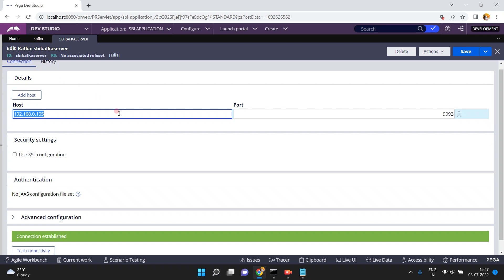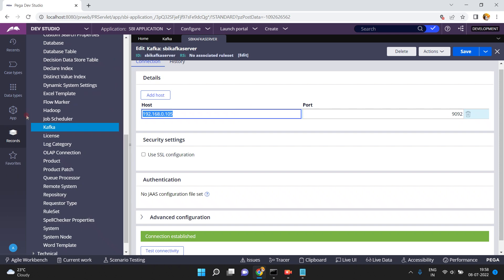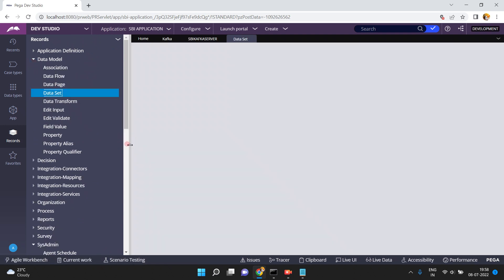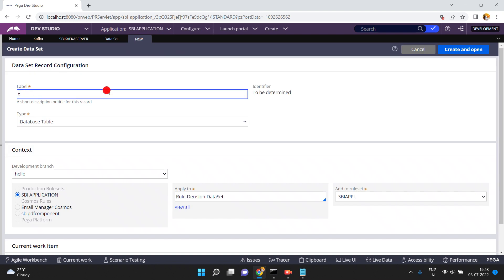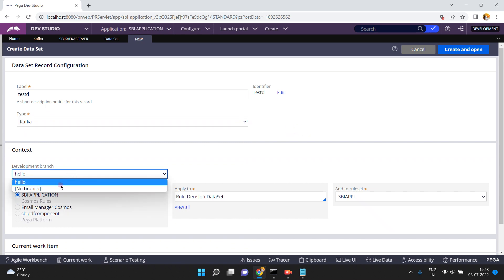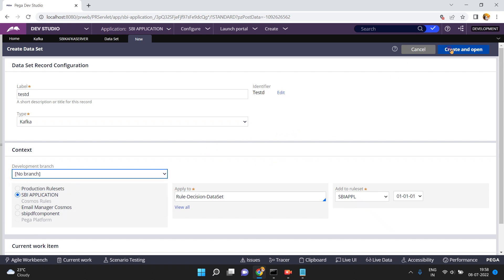This Kafka rule will be used in Kafka datasets, because from a dataset, if you want to publish a message to or consume a message from a Kafka topic, you must use a dataset. Let me show you — go to Data Model, then Dataset. I want to create a new dataset; click Create. The dataset type here is Kafka. Click 'Create and Open'.